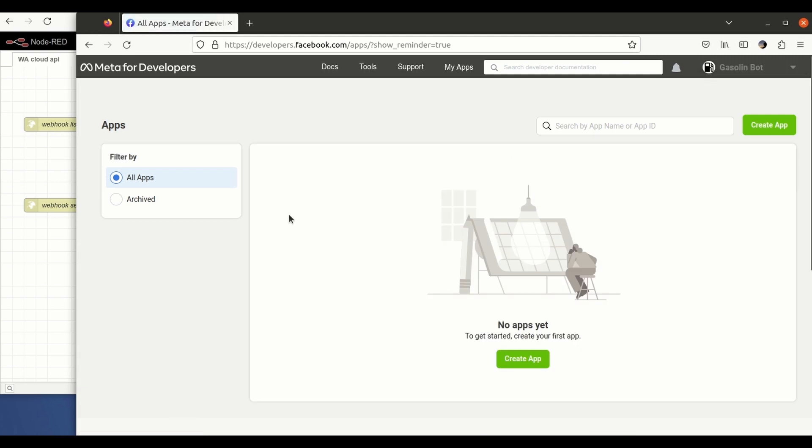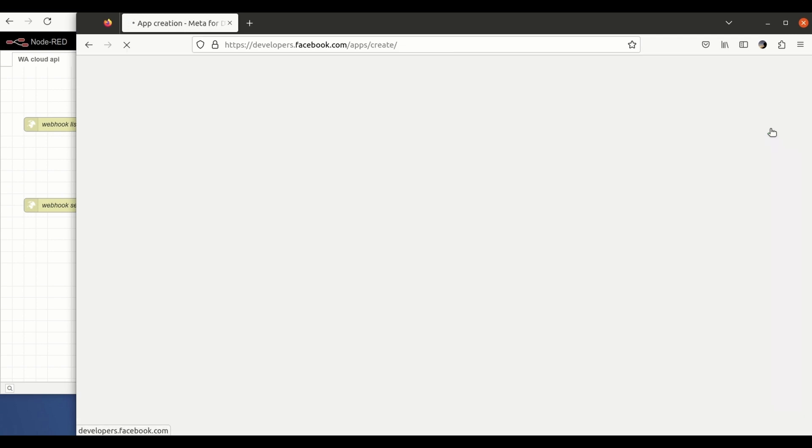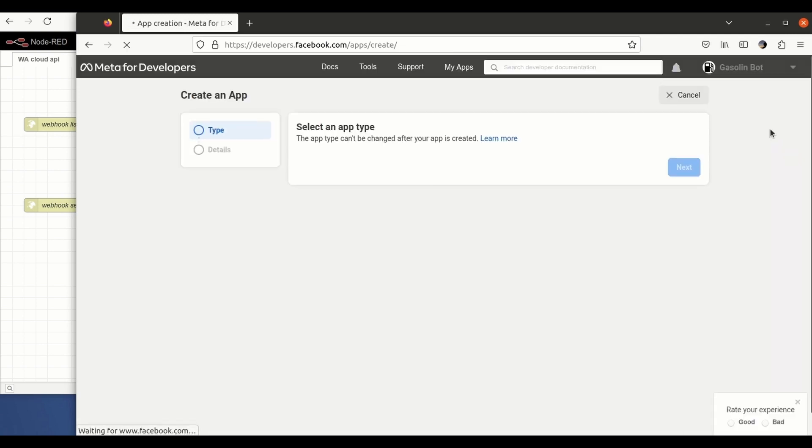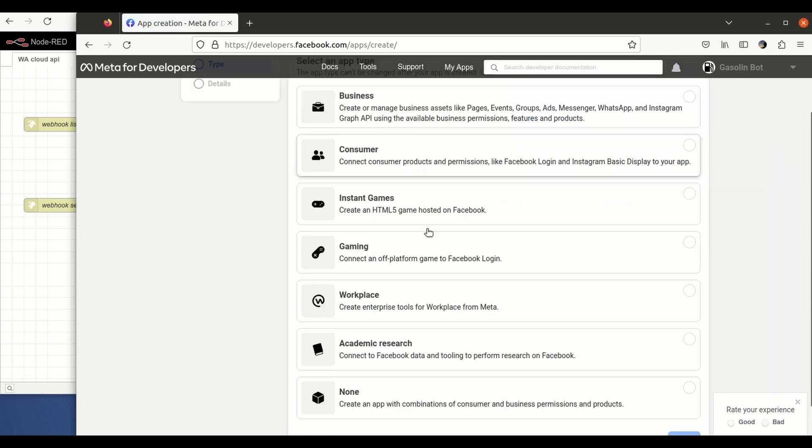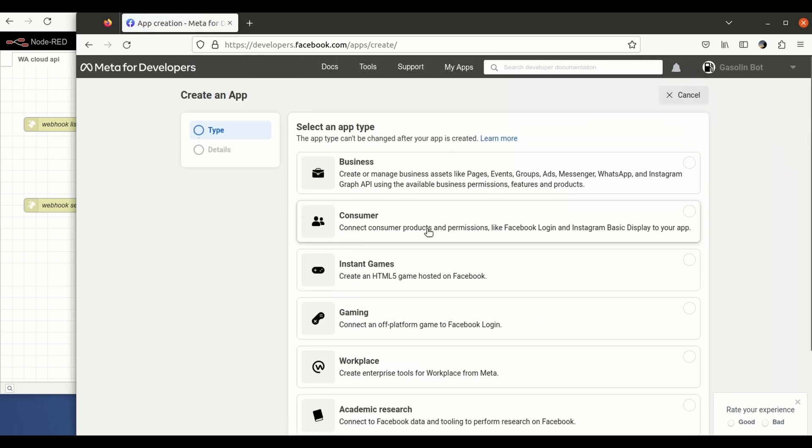You need to select which kind of app. I'm just going to select, for example, one that is using WhatsApp here and this one business, a business app.